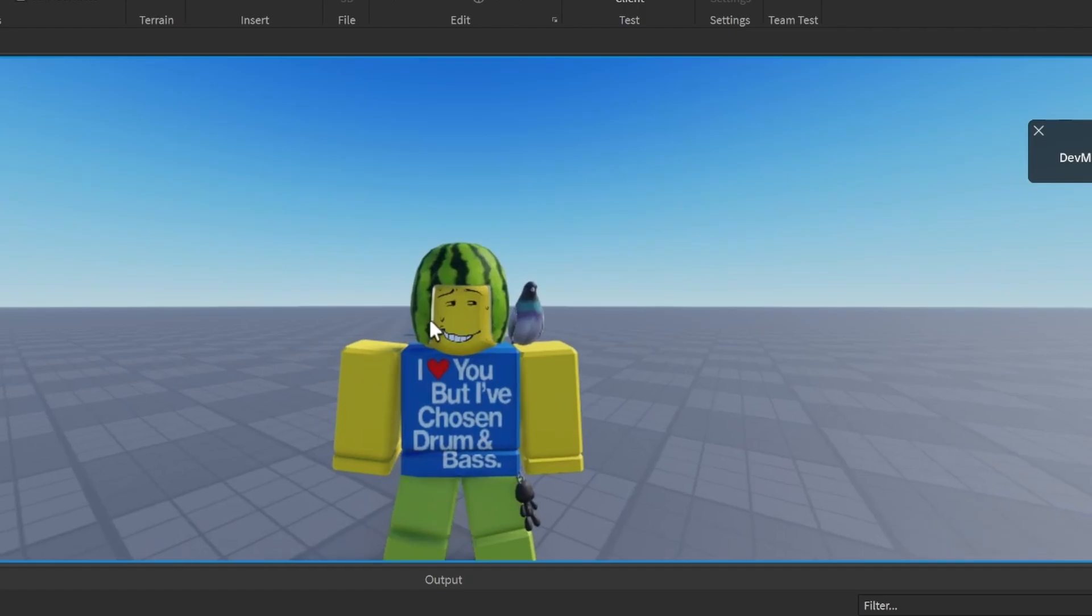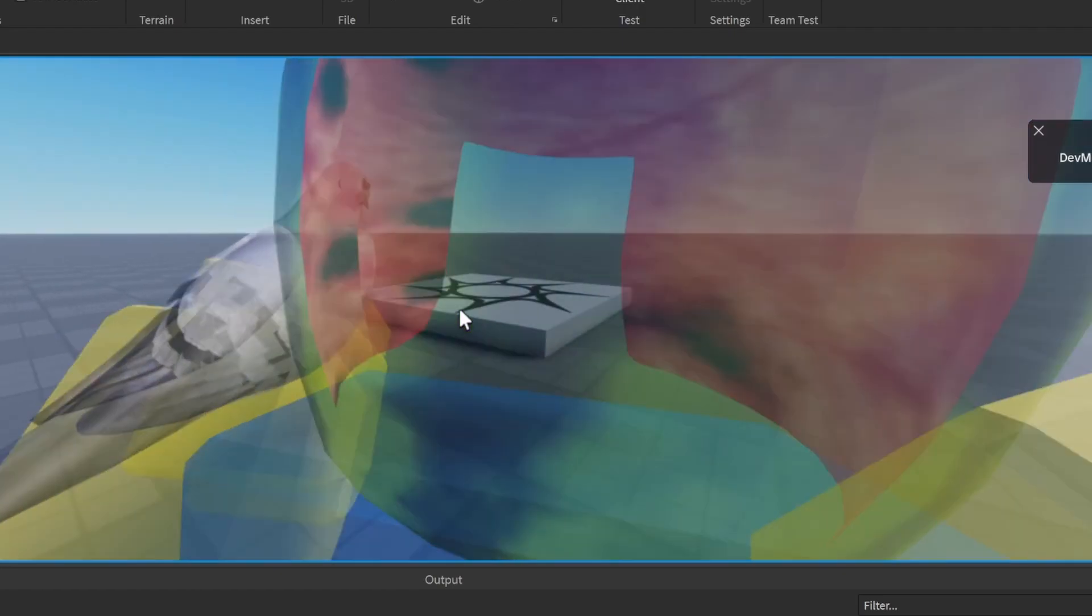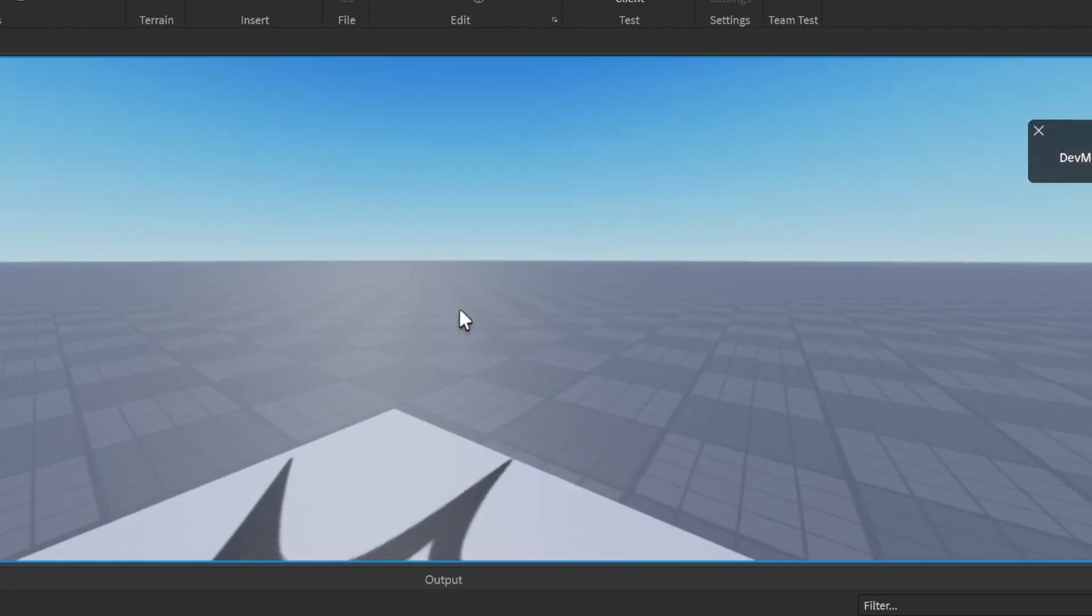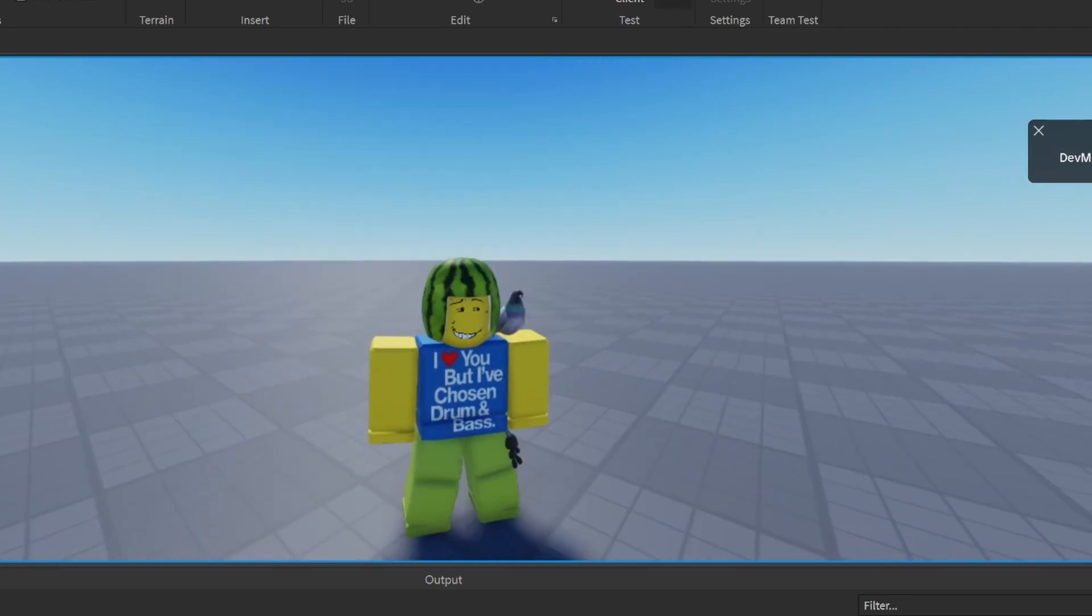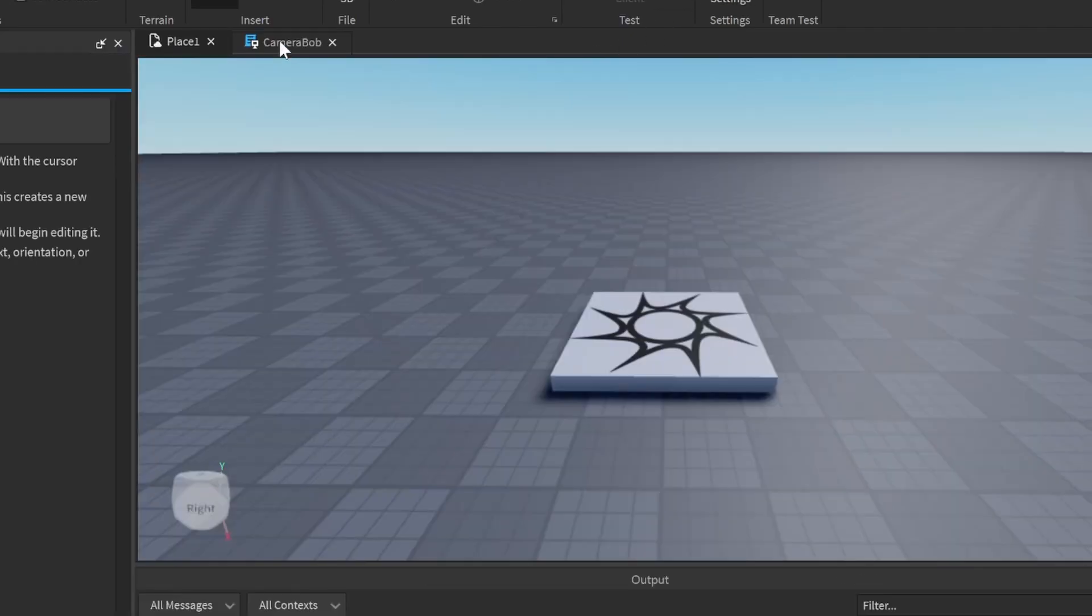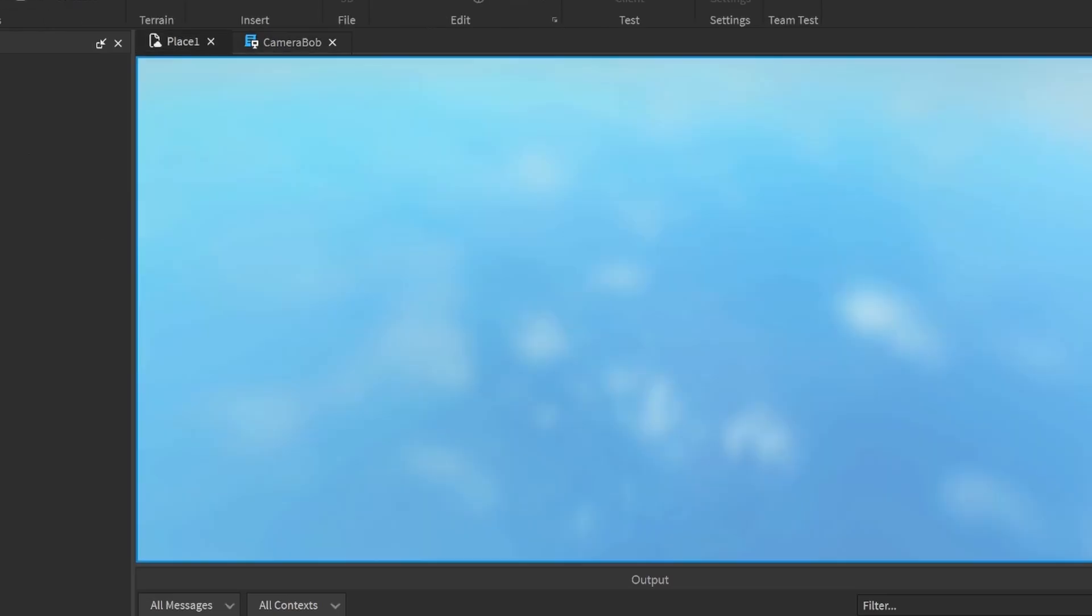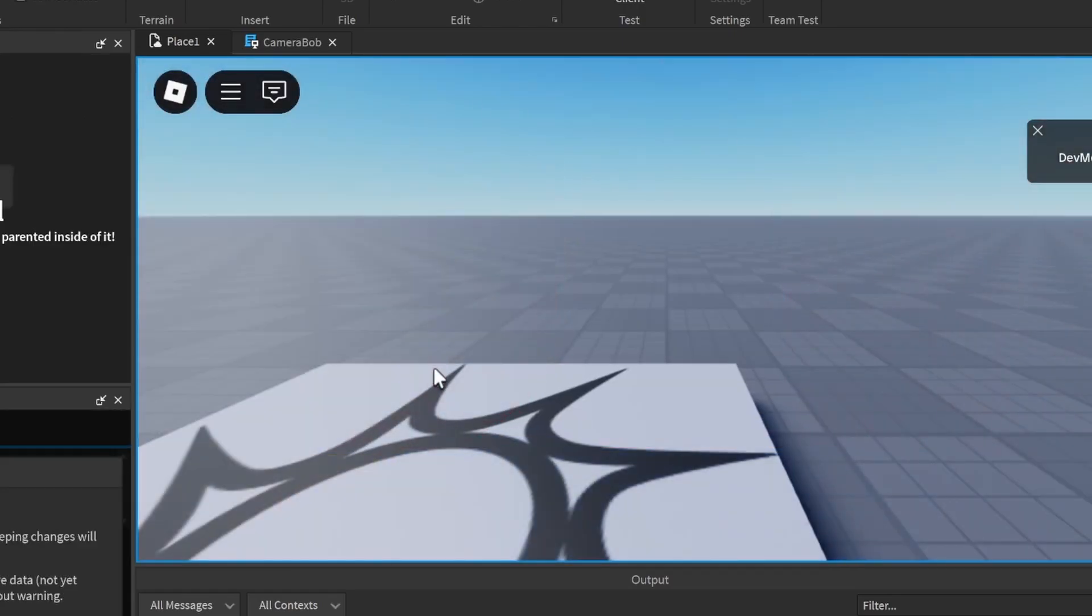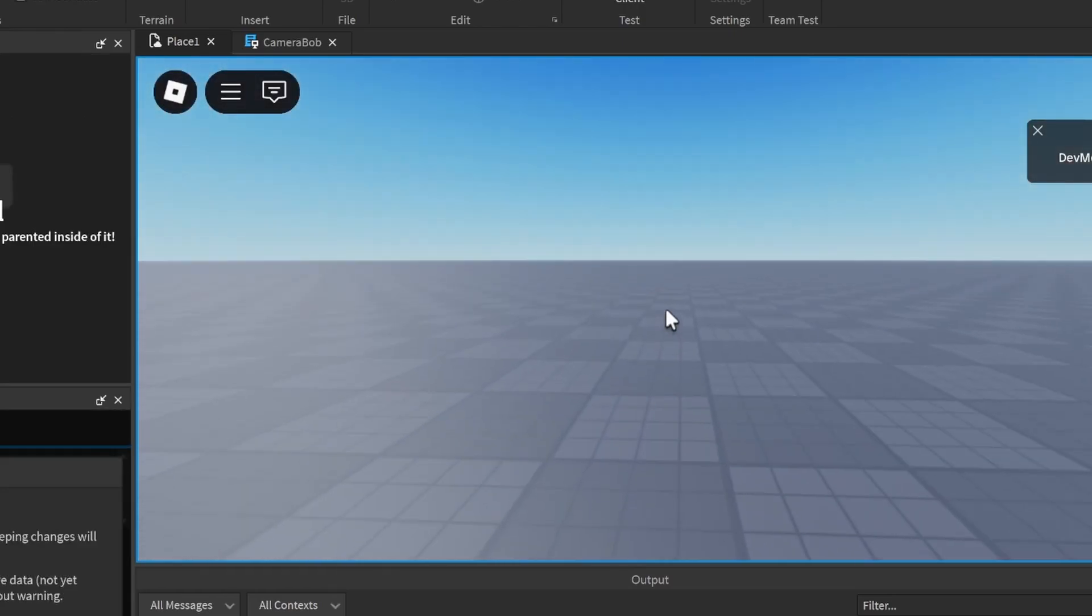If we go here in first person, we can see it bob. If you want to increase this value to increase the amount of bob, we can do like 2.5, and that's going to give us a much larger value for the range of positions. As you can see, it starts to bob a lot more than before.